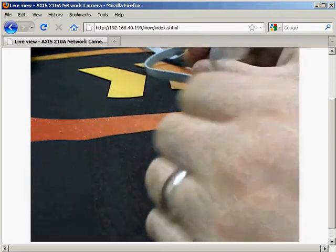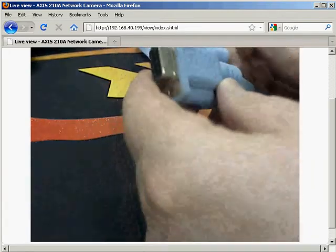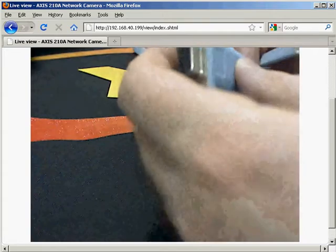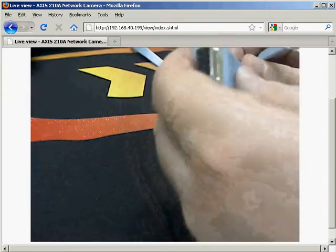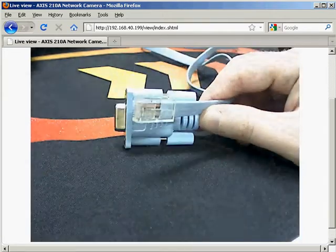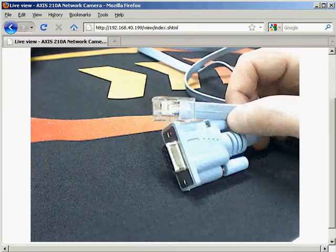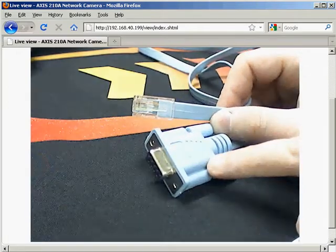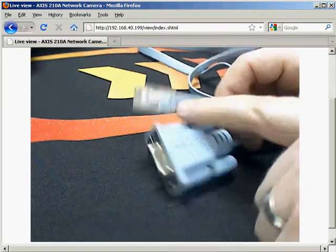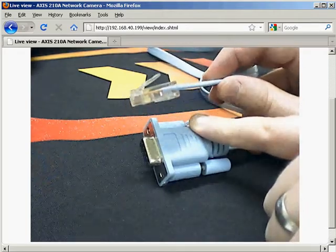This is also known as a crossover cable, forgive me, a rollover cable, a serial crossover cable. This particular style has the DB9 at one end and the RJ45 style connector at the other.